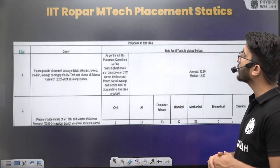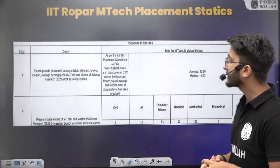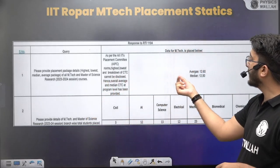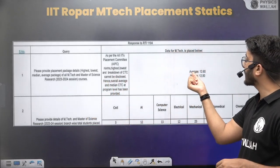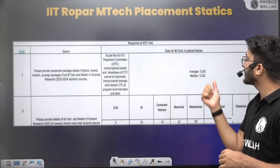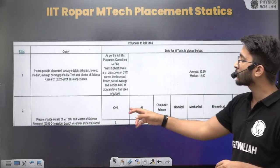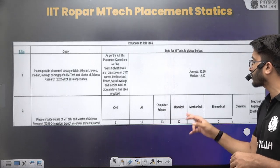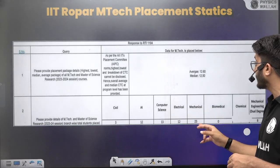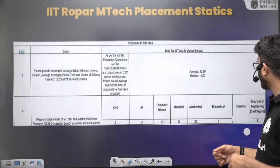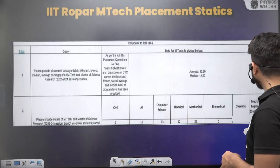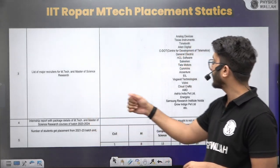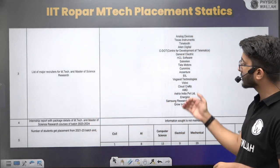Here you can check IIT Ropar M-Tech placement statistics. The average package for M-Tech is ₹12.60 LPA and the median is ₹12.50 LPA. In Civil, 3 students got placed; AI — 12 students; Computer Science — 13 students; Electrical — 12 students; Mechanical — 23 students. Different major recruiters are also listed here, and this shows the department-wise placements.